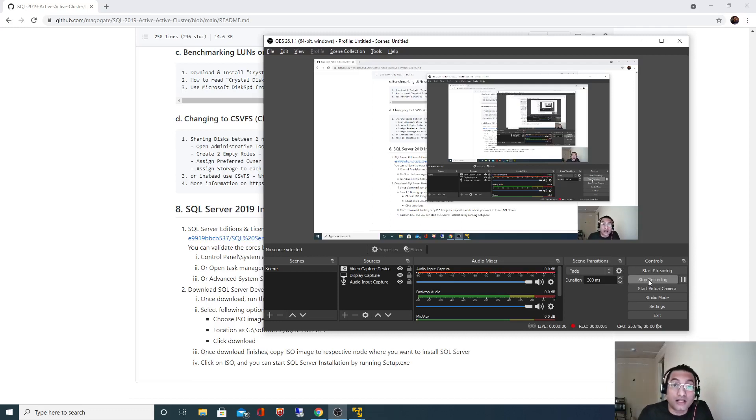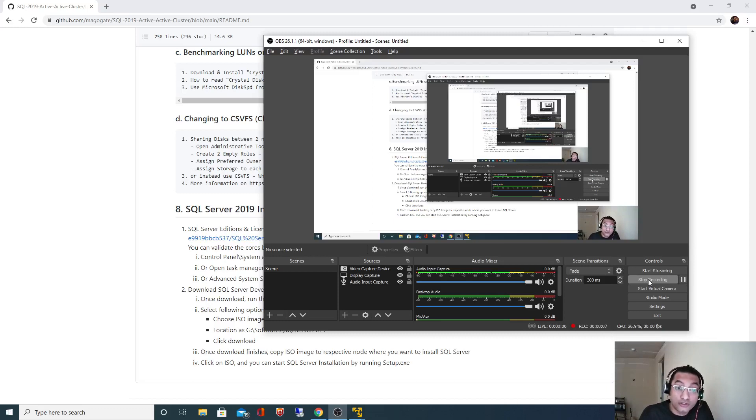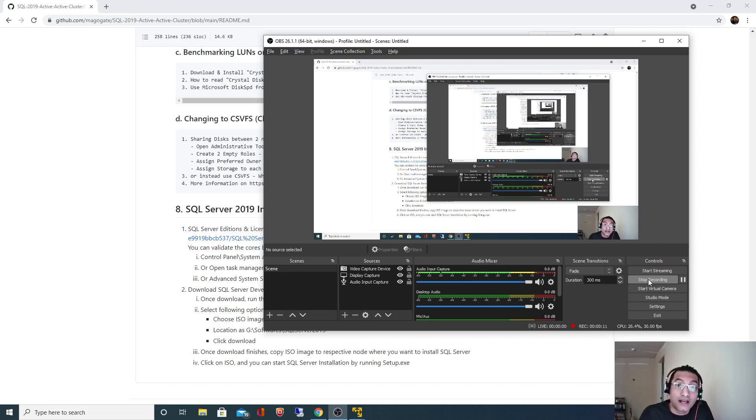Hello. In the last video we saw how to validate the speed of our shared drives using CrystalDisk. From this video onwards we are going to actually start the installation of SQL Server 2019, and for that the very first step is to download the installer.